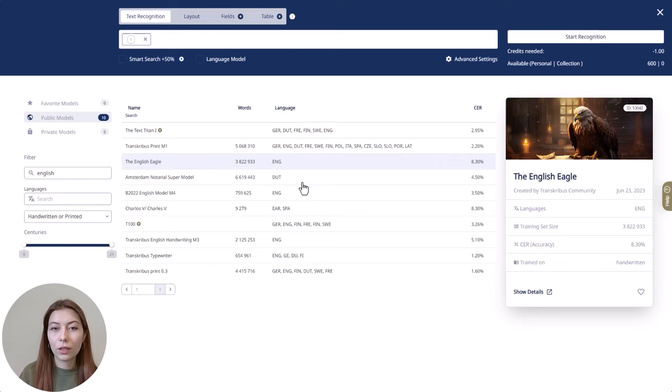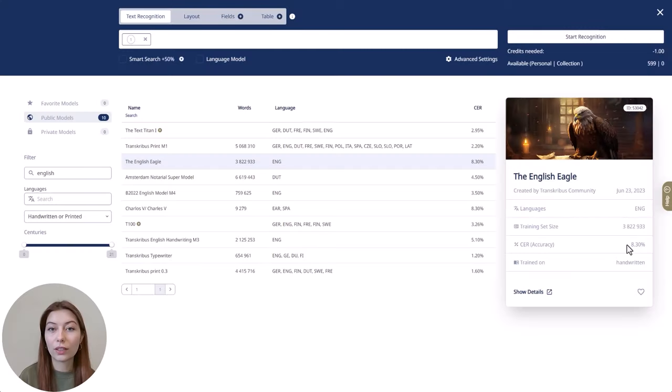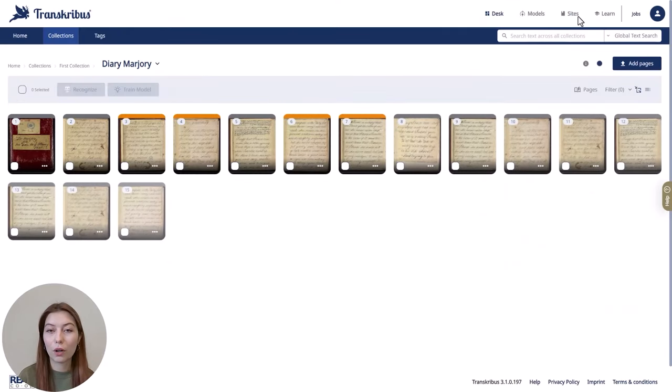When you click on the model, you will also see further information about it on the right, such as the size of the training data or the character error rate, called CER. The character error rate is one of the factors that determines the performance of the model — it's the percentage of incorrectly recognized characters. With a percentage of eight percent, that means eight out of a hundred characters were incorrectly recognized. To start the automatic text recognition, click on 'Start Recognition'. You can check the progress in the jobs queue.